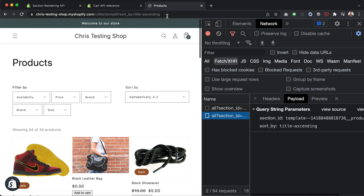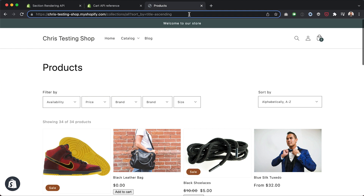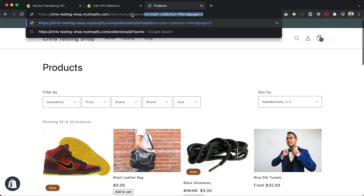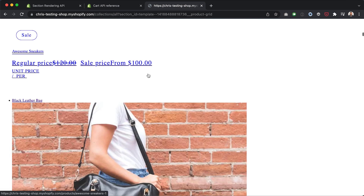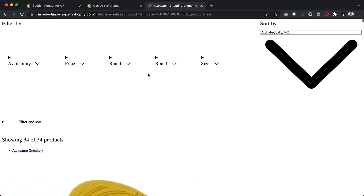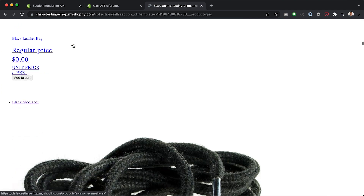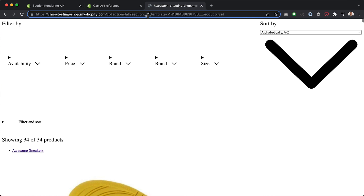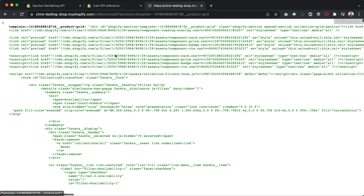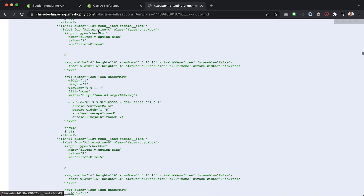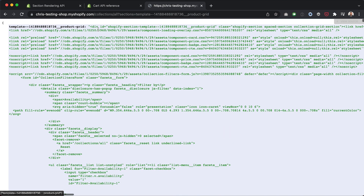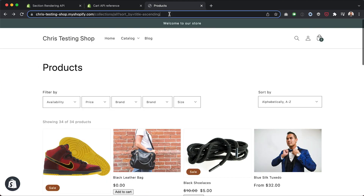What I'm going to do is load this section via the URL directly — so you can see I'll add section_id equals that value. You can see our whole grid, including the filters, has come back from the API. It's broken because there's no CSS loaded on the page — that gets loaded through theme.liquid — but the HTML is coming through. Alternatively, using sections instead of section_id gives us a JSON object with a key-value pair of the section ID and its HTML.